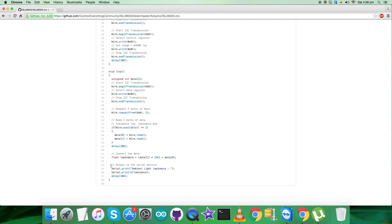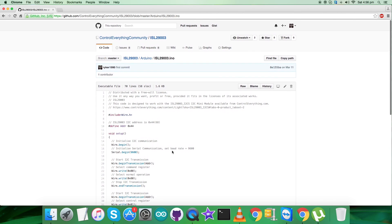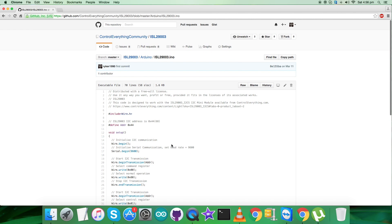At the very end of our code, we have the output to be displayed on the serial monitor, which is the ambient light luminance and the unit is lux. Now as we are done with the explanation, what we require is to show the working - the practicality of this code.